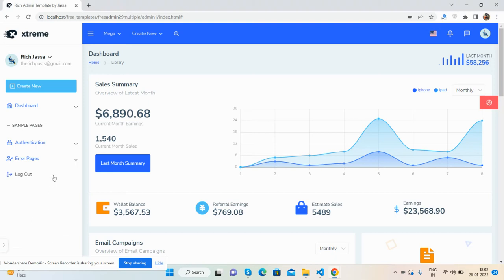Hello my friends, how are you? Welcome back to my channel Free Templates. In this video I'm going to show you a beautiful admin dashboard template, fully responsive and working for all devices. Please watch the video till the end — I will share the source code snippet link inside the video description from where you will get the code, live working demo, and download files link as well.